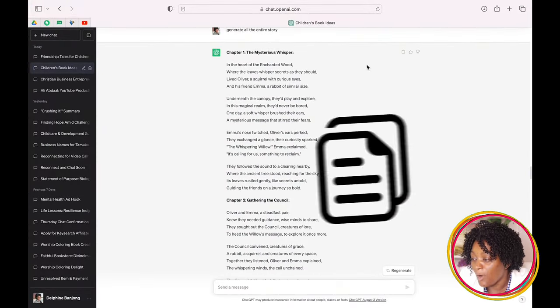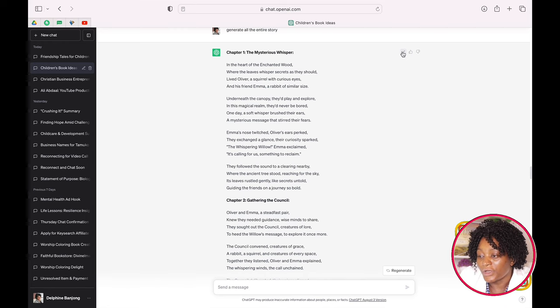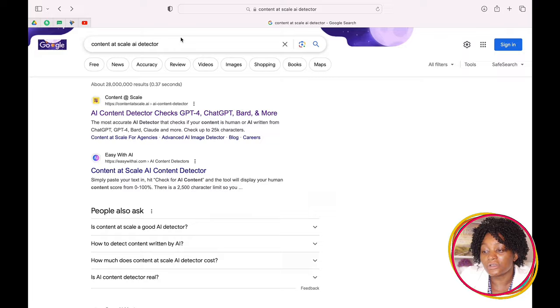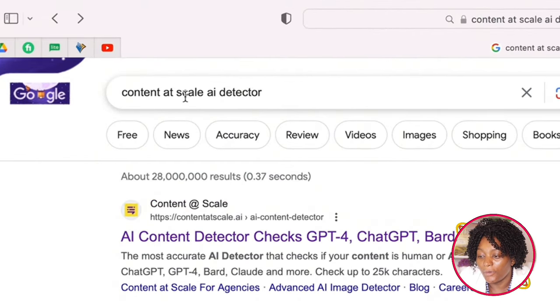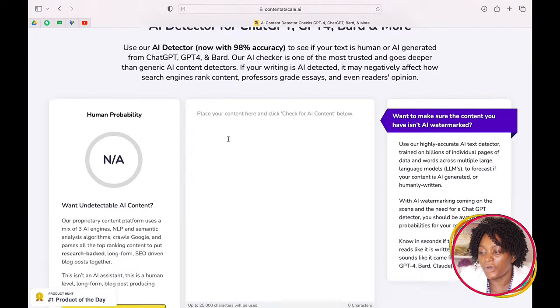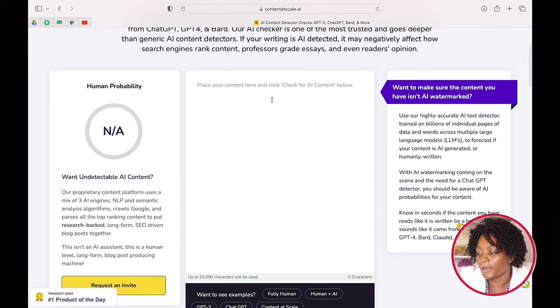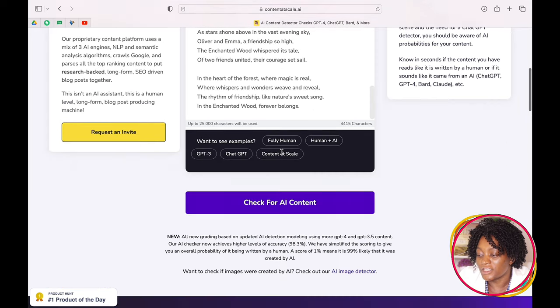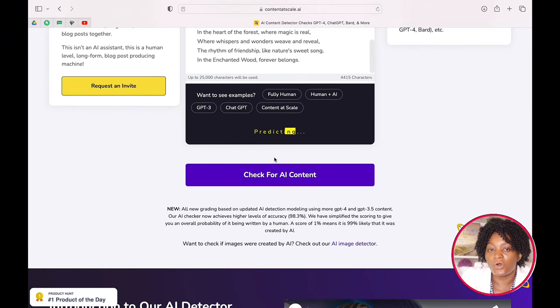After you have your story, the next thing you have to do is check for AI detection. I see so many people making videos saying how you should just take this and post on Amazon — please don't do that. Even if Amazon is not detecting AI books right now, Amazon is going to do it one day and your account might be closed. Copy your story, go to Google and type 'Content at Scale AI detector,' click the first result, paste your story there, and scroll down to check for AI content.